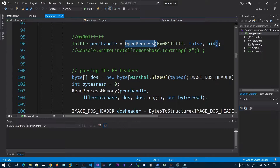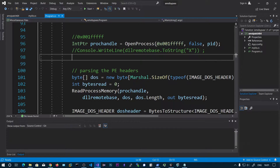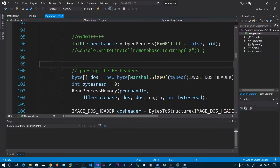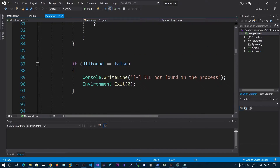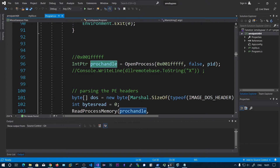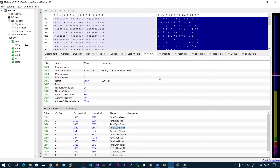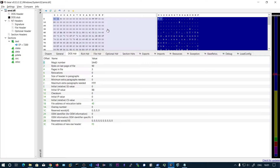You can see OpenProcess with all-access. For demonstration purposes we give full access and pass in the process ID. Now we have a handle to the process and the DLL base address, so we can read process memory. Starting from that address — if you read the first 64 bytes, that is going to be the DOS stub.